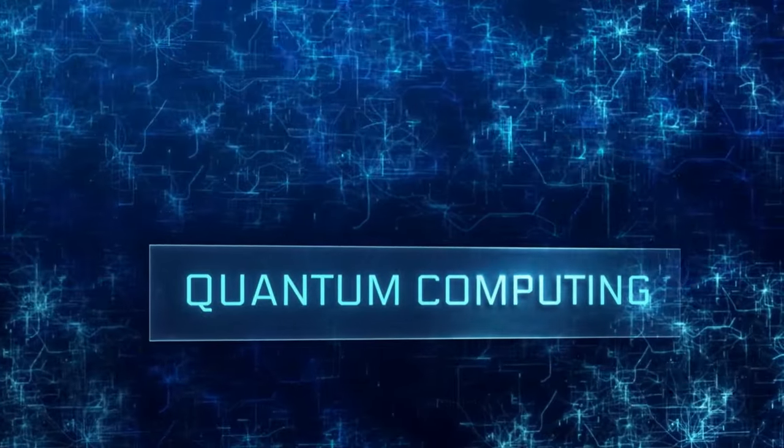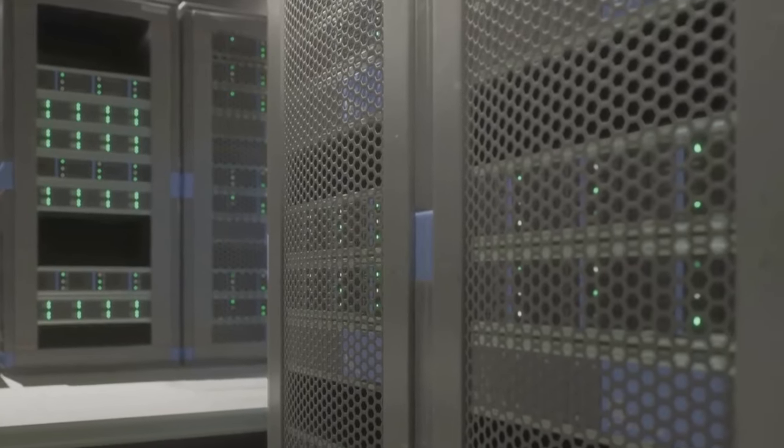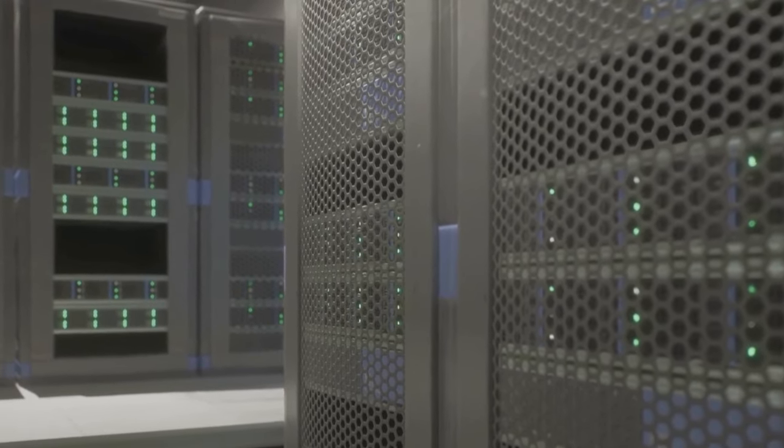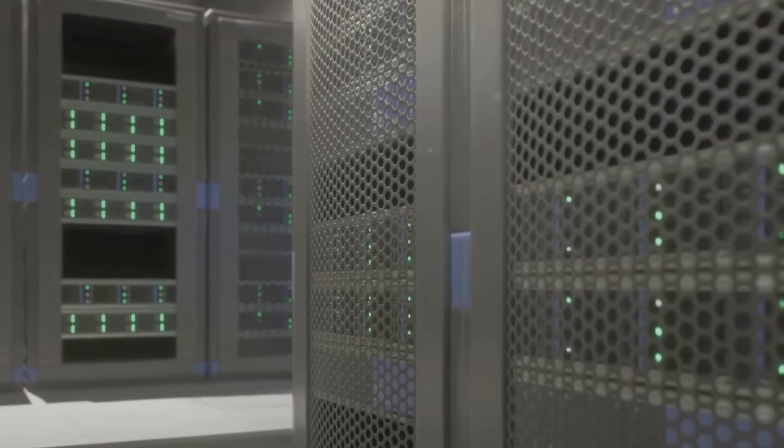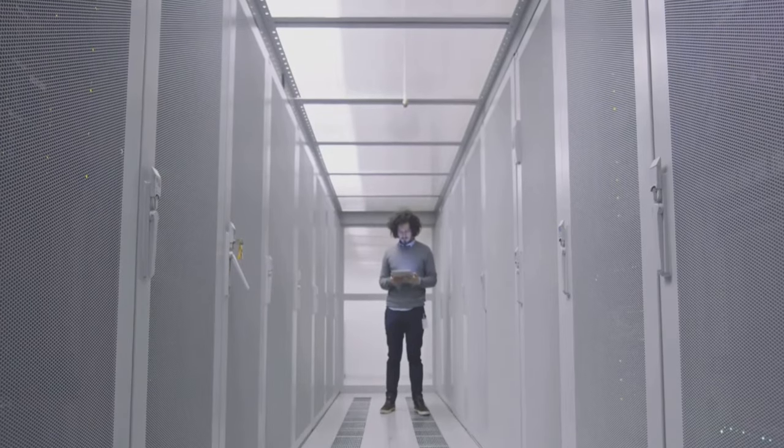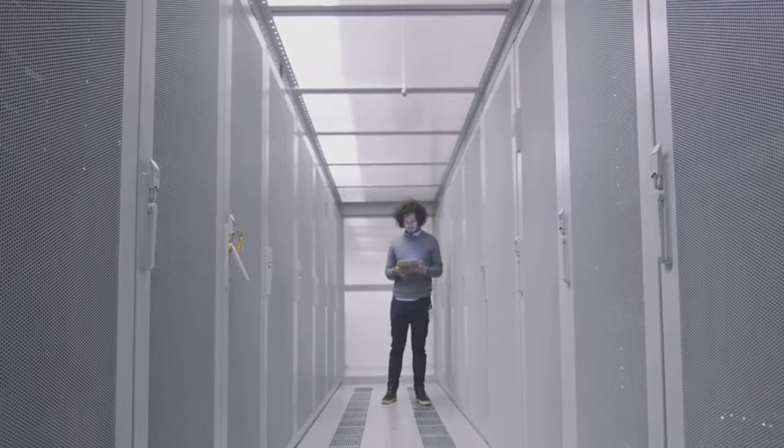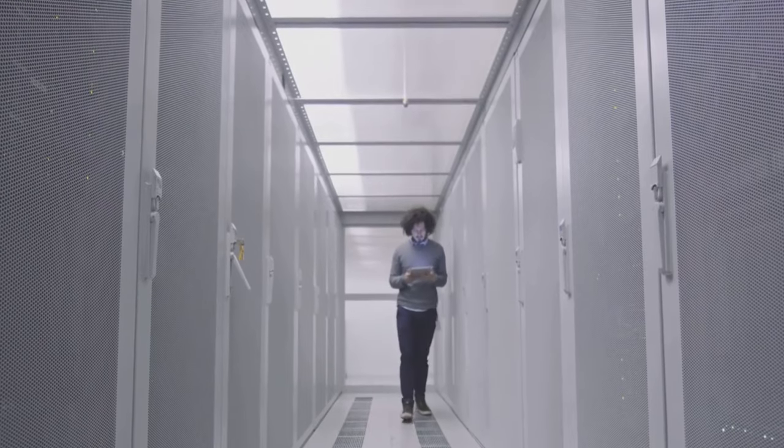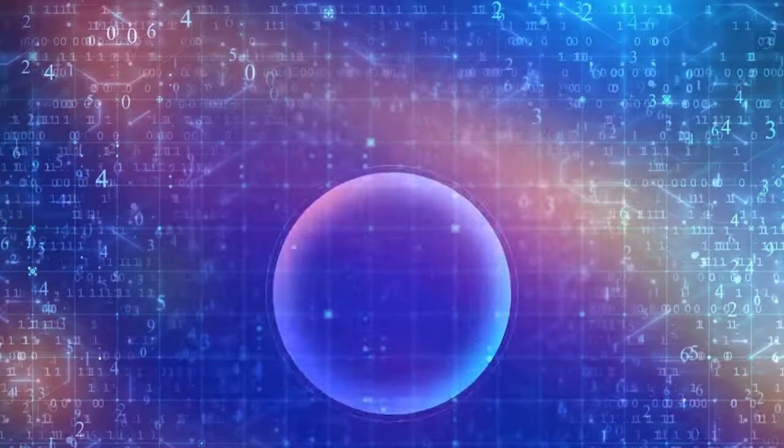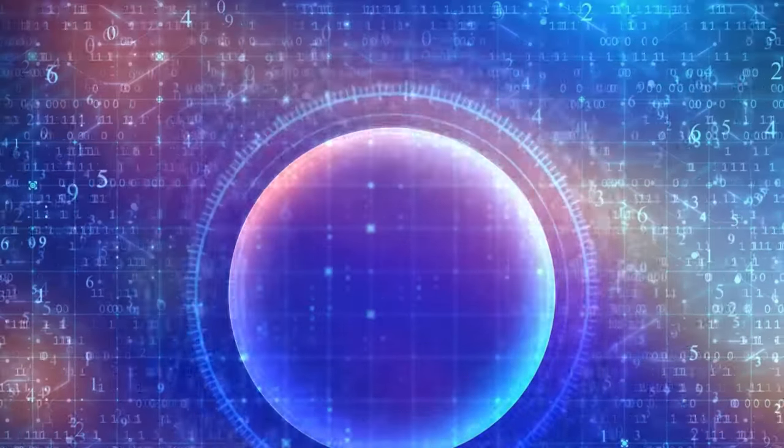Now you might be wondering, what's all the buzz about? Well, let me tell you, we're on the brink of a technological leap that's about to reshape our world. Exascale computing is not just an upgrade, it's a game changer.